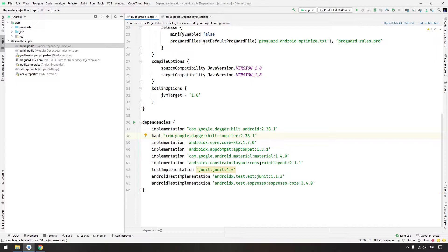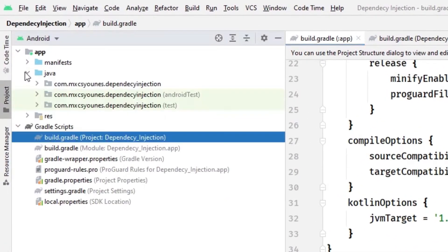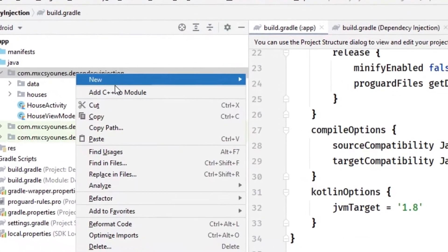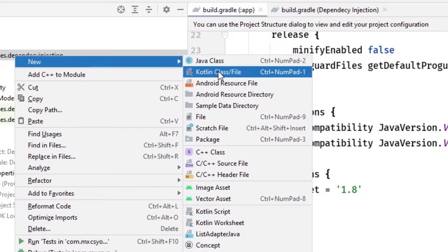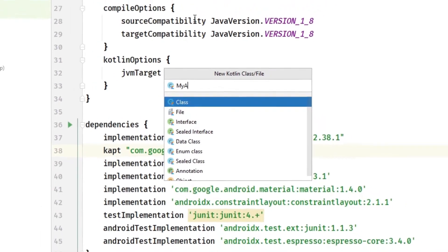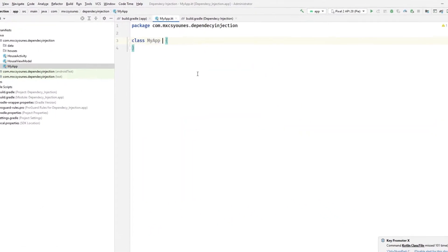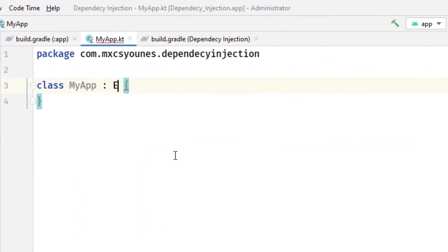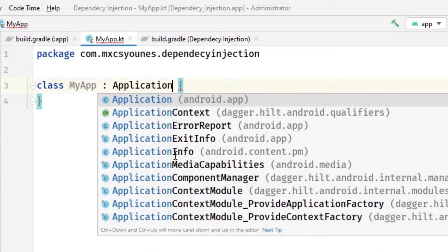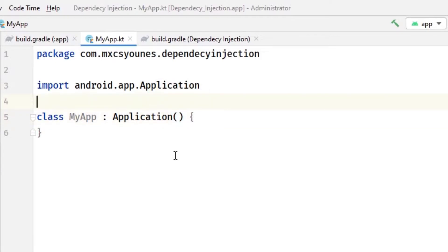Now, in order to provide dependencies, we need to create a class of application. Let's create here a class of application. Let's call it MyApp, for example, and this will extend from the application class, this one.